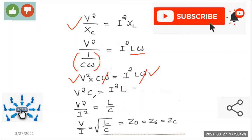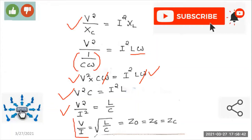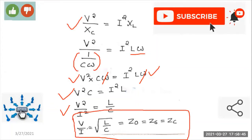Rearranging, V²/I² = L/C. Taking the square root, V/I = √(L/C). According to Ohm's law, this ratio is impedance. So the surge impedance, denoted Z₀ or Zc, is equal to √(L/C). In some textbooks you will see Z₀, others use Zc — don't be confused. This is the final expression for surge impedance: the ratio of voltage to current of a traveling wave equals √(L/C).